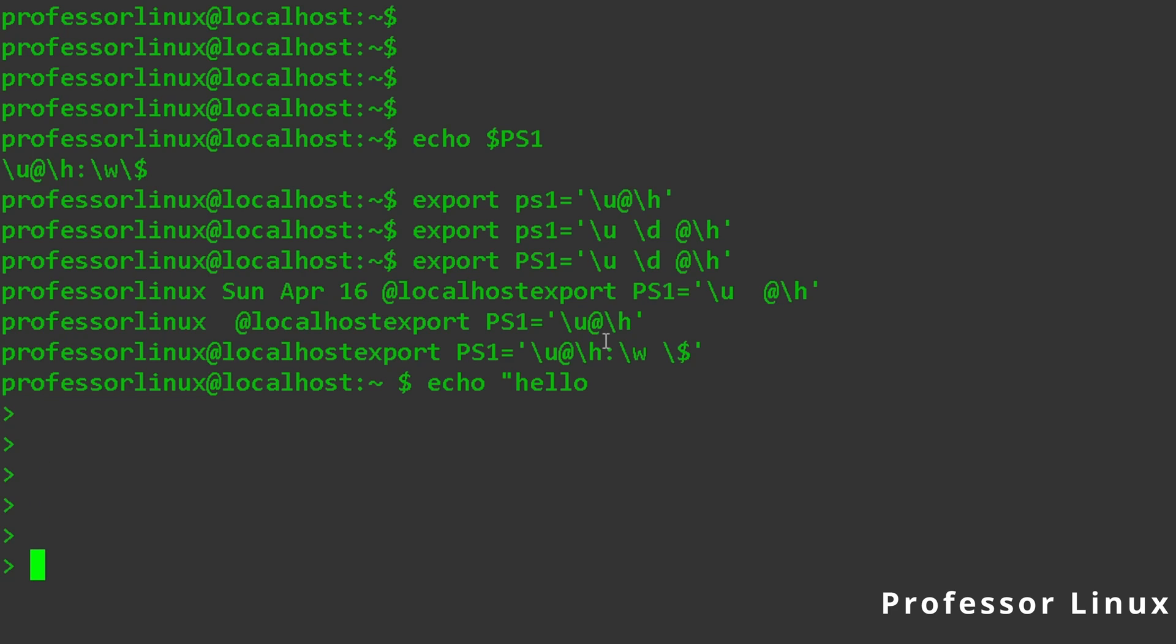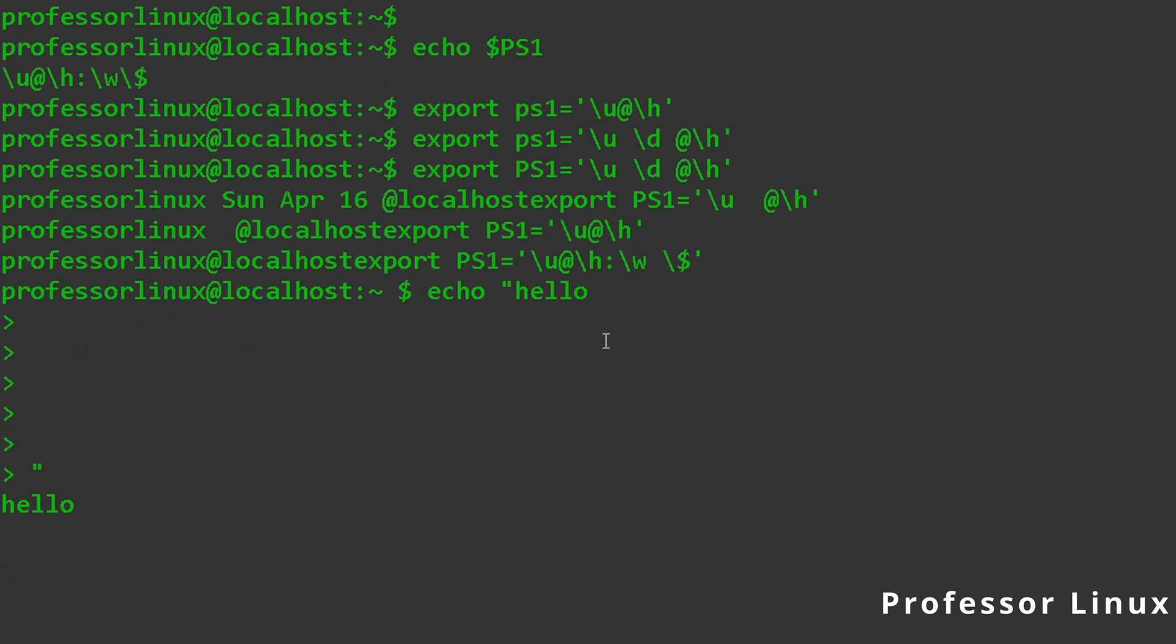Now, for me, if I finish it, as you can see, it's finished. I want to echo hello, and then it echoes hello underneath.